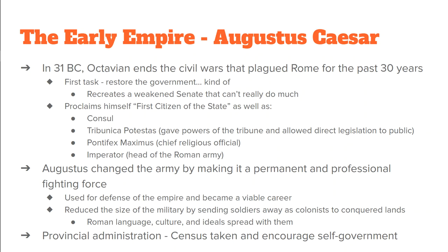Another thing that he does is he creates this idea of provinces. He wants to know how many people he has, so in 28 BC there is a census taken, and we know for sure that the Roman Empire in 28 BC had about 90 million people. Out of that population, three out of every four Romans lived in an area that was conquered by Rome, so they weren't actually living in the city of Rome. He encouraged self-government — he thought all of these different cities and provinces should look after their own affairs. Augustus ordered that everybody respect local customs, and just pay the tax money, and it would be okay.